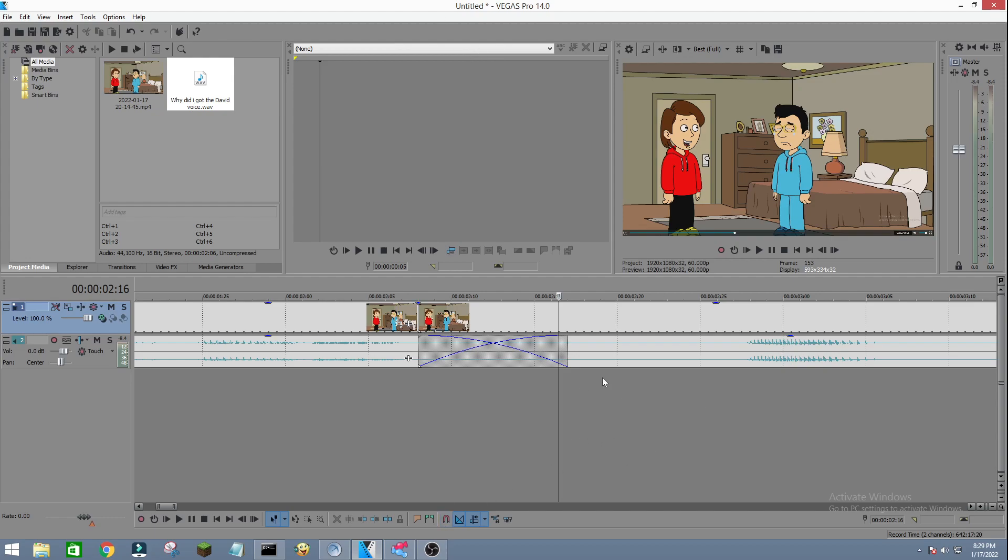All right guys, so I hope you enjoyed this video. And of course, credit to T-Bone Animate for making the original tutorial. And I'll see you guys in the next video.